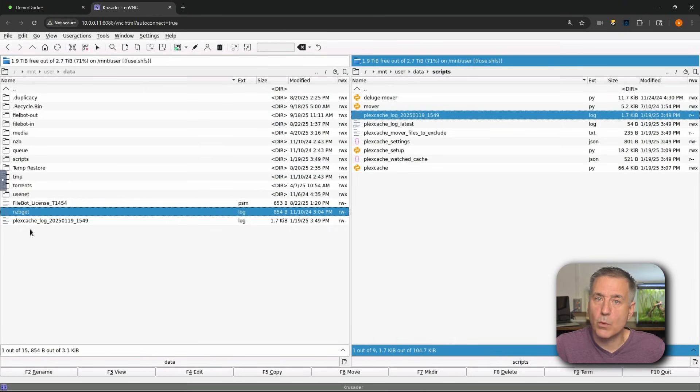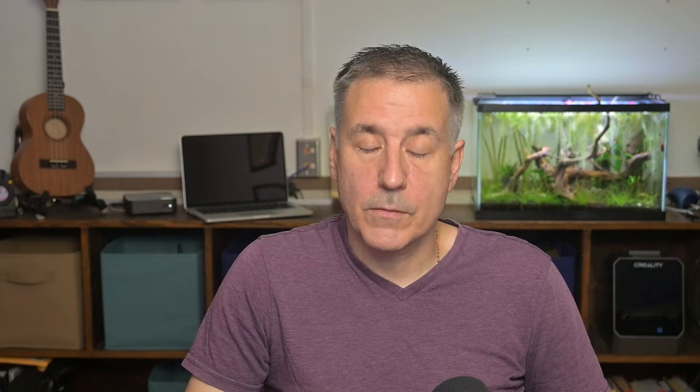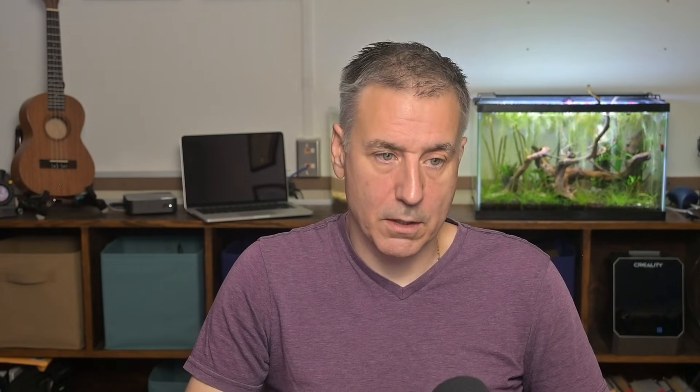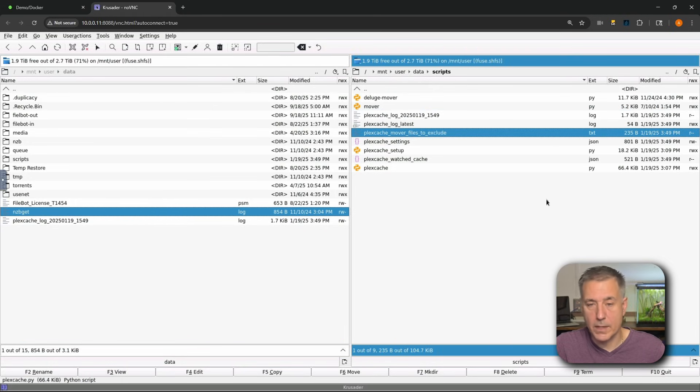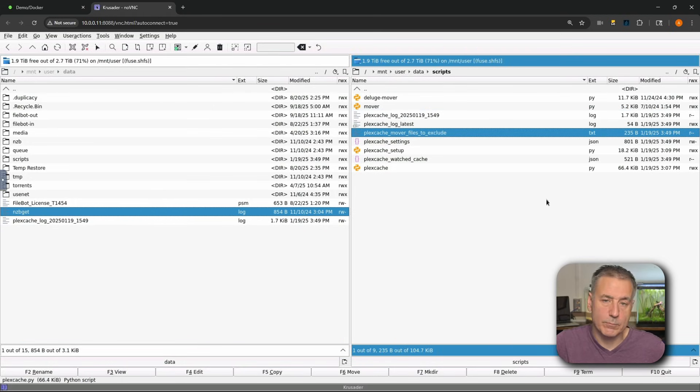All right, next option we've got is move F6. This one is just like the copy option, but it moves the file. So it's pretty self-explanatory, it does the exact same thing. Click on the file, move it. It goes from the left to the right, or if you're on the right-hand side, it goes from the right to the left. Pretty simple.